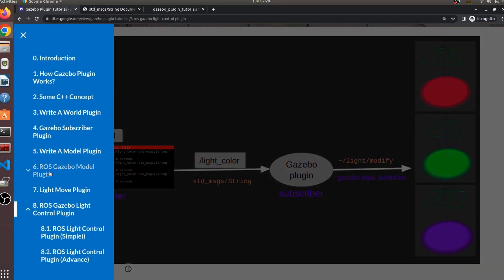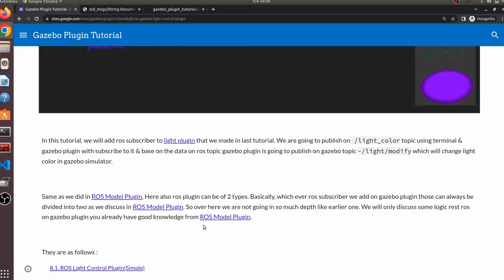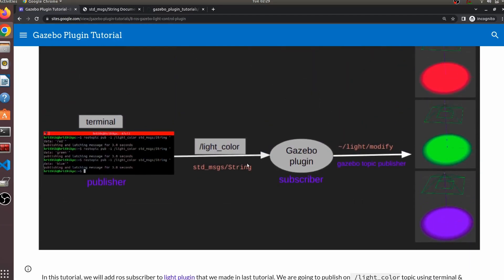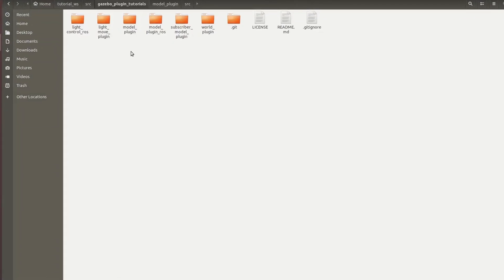If you want, you can watch those videos and read the documentation on ROS Gazebo model plugins. There were two techniques: simple and advanced. The same applies here — whatever plugin you write, if a ROS part is there, these two techniques are the only ones available. I've created a new ROS package that is basically a copy of the earlier light_move plugin.